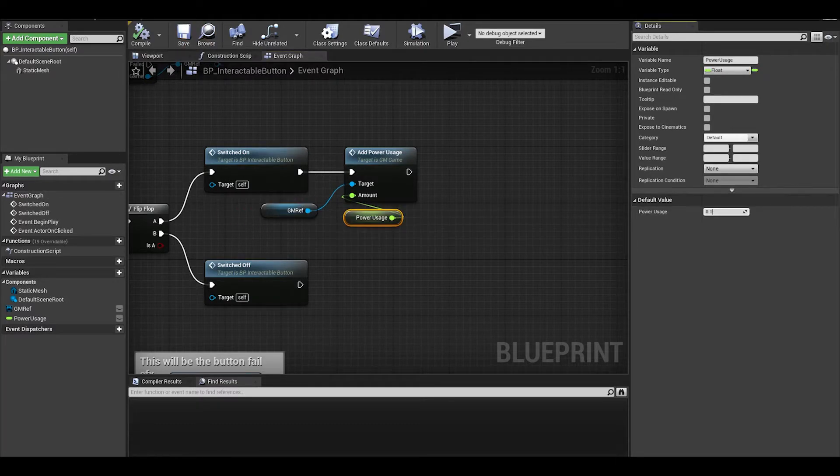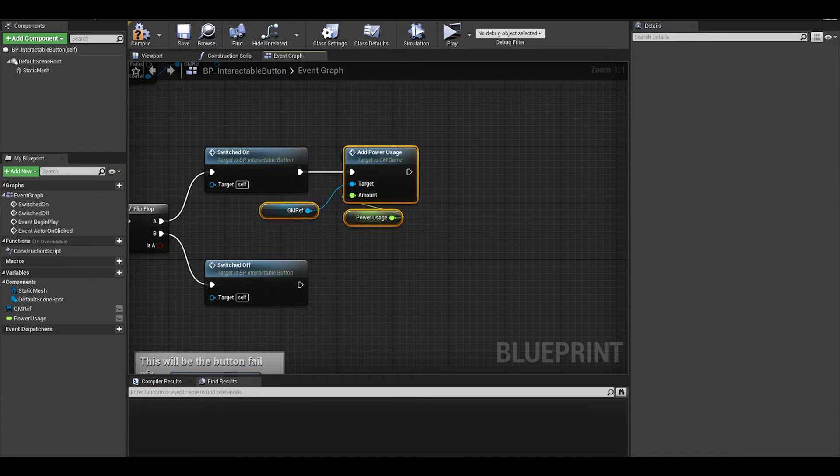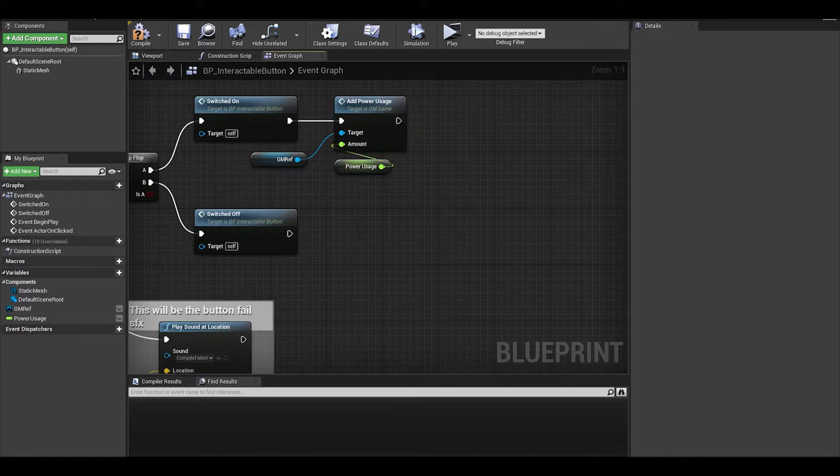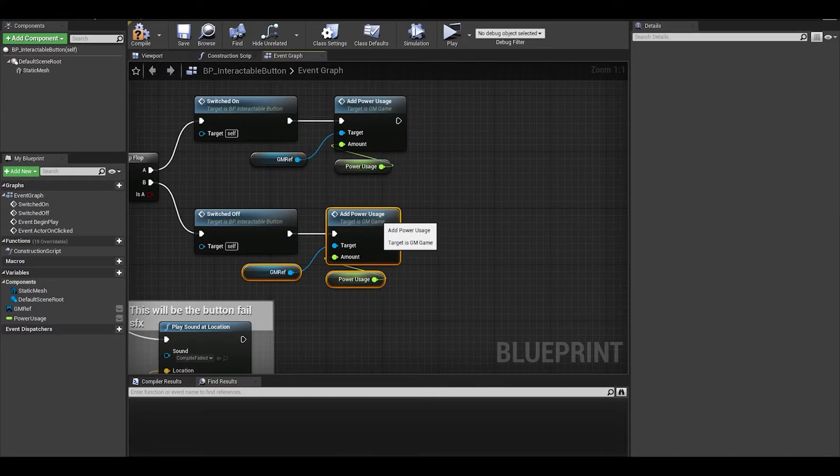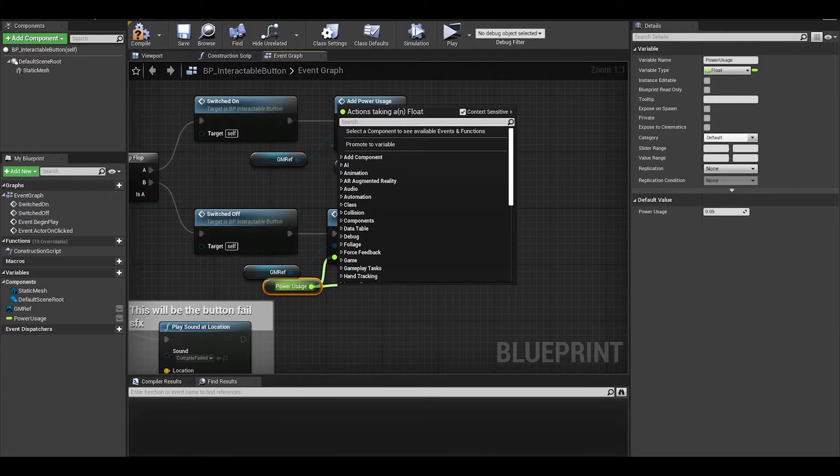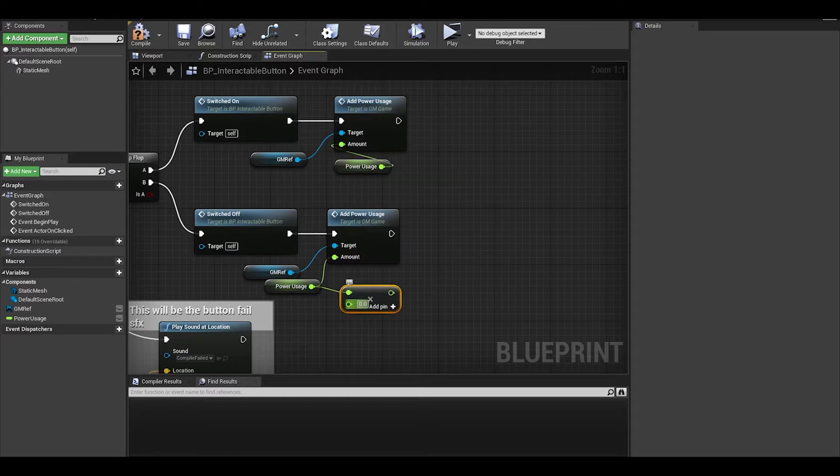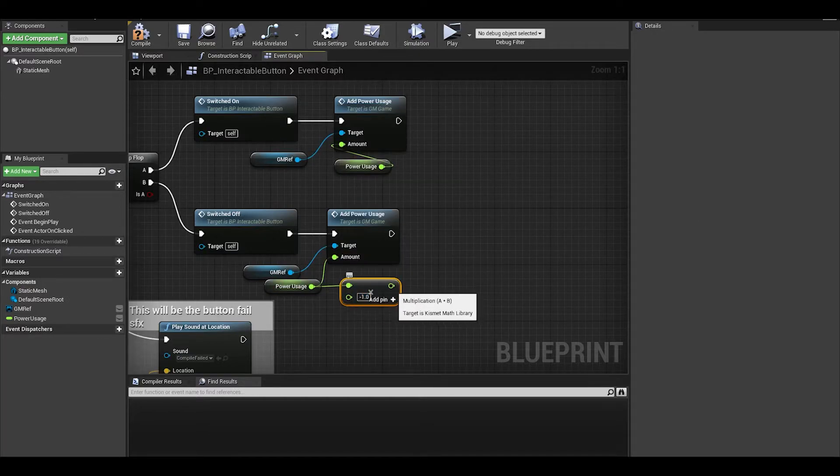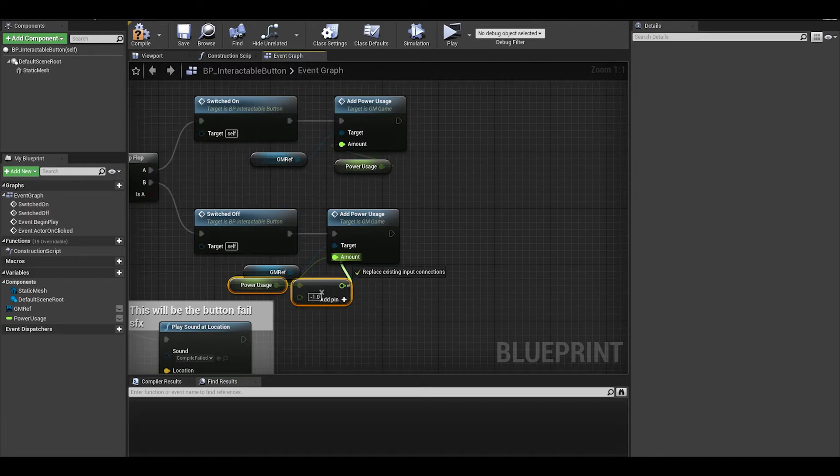For example, let's have it be 0.2, we can change it individually later. On switched off, we can copy and paste it but we want to do power usage multiplied by minus 1, in order to get a negative number. This means we are doing the opposite, we are removing the power usage value.